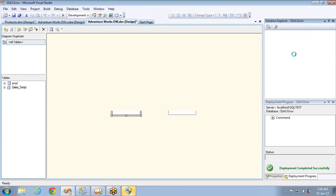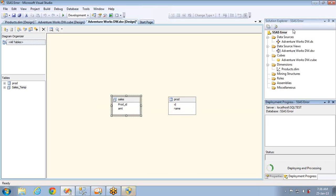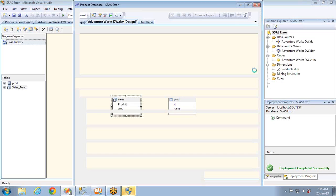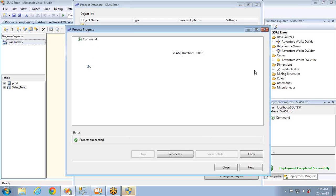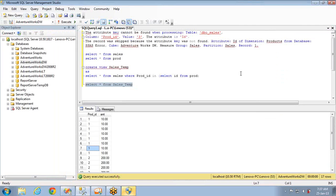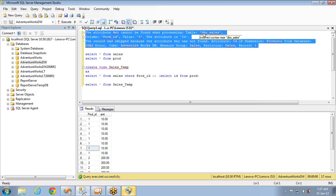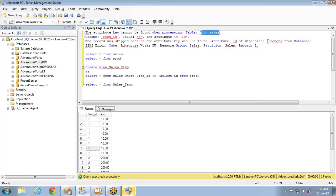Since there are no orphan records, processing the cube won't throw the 'attribute key not found' error. The key thing to remember: orphan records should not exist. If they do, the database provider should fix it. If they can't, you handle it by filtering — either by creating a view or modifying the data source view. If you have hundreds of dimensions and measure groups, focus on the warning message: find the fact table being processed and the dimension table.